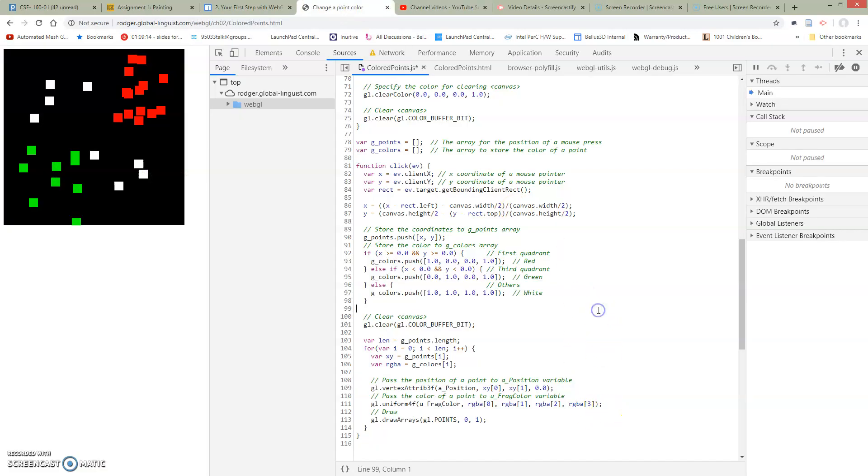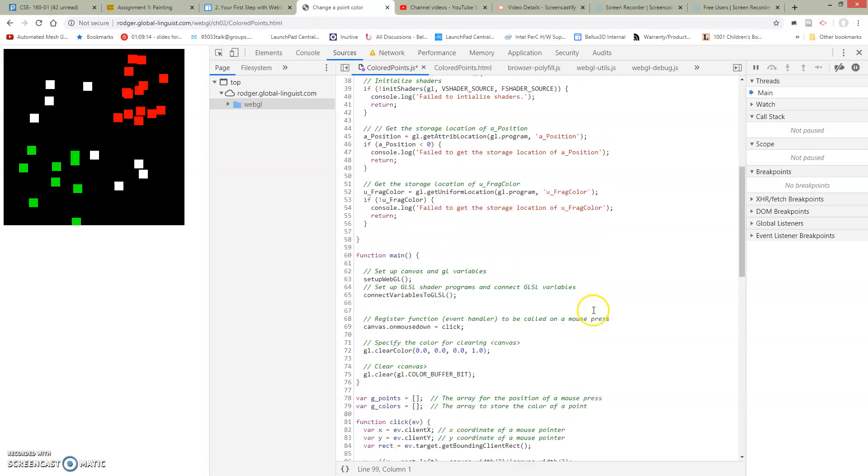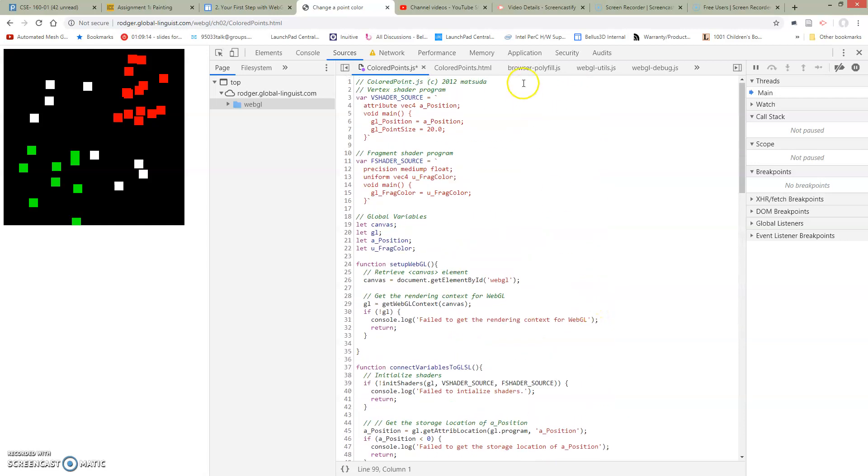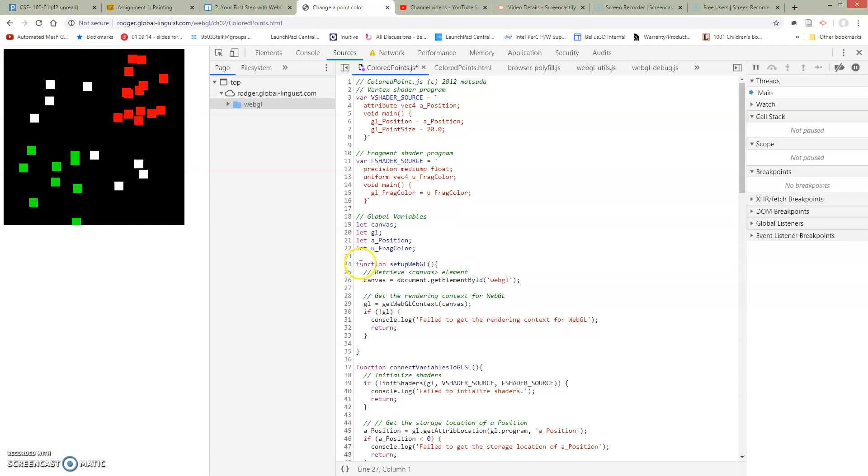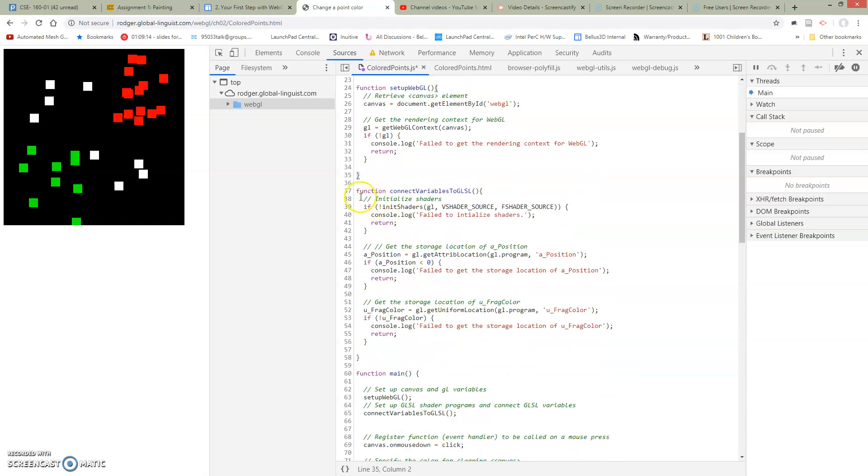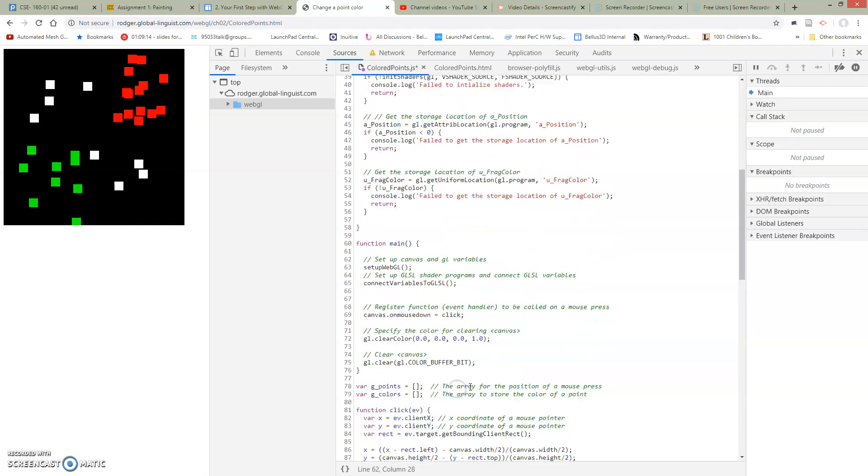What we've already done is some cleanup on this code. We've cleaned up the shaders so that we don't have all this slash in, so we're not confused by that. We've moved some things into global variables here. We have a setup WebGL function where we've taken the stuff that sets up WebGL and moved it into this function. We've taken the setup GLSL stuff and moved it into a function.